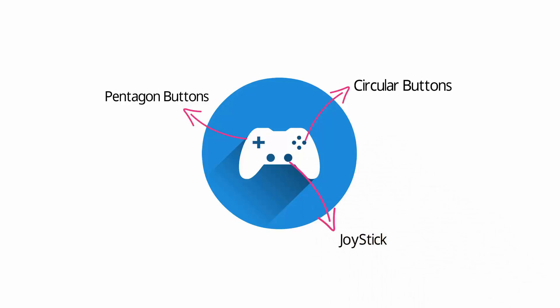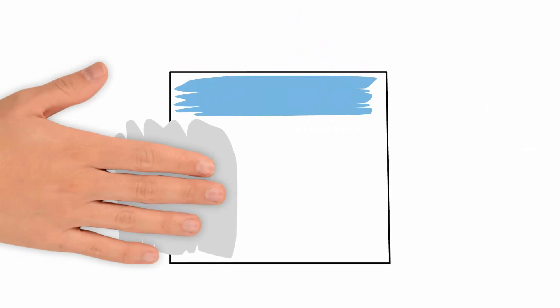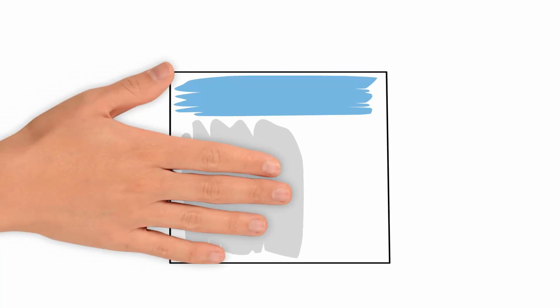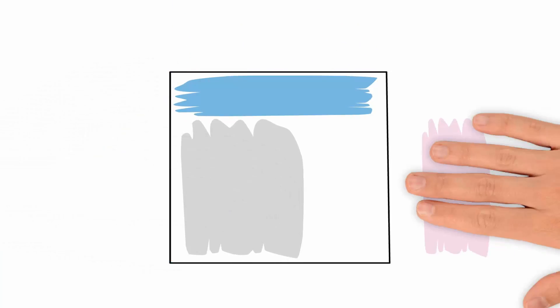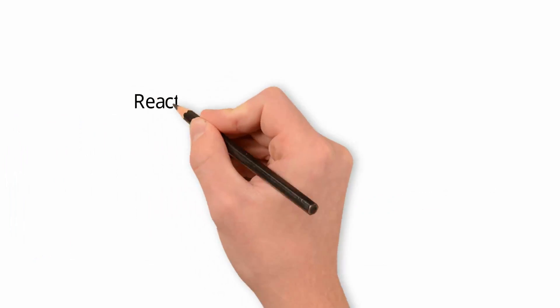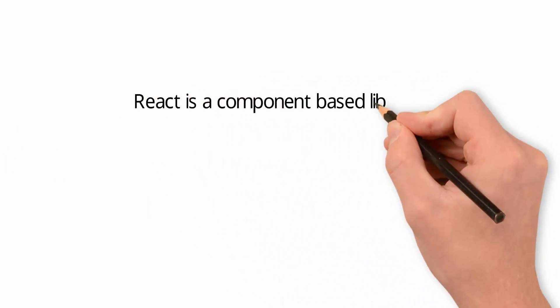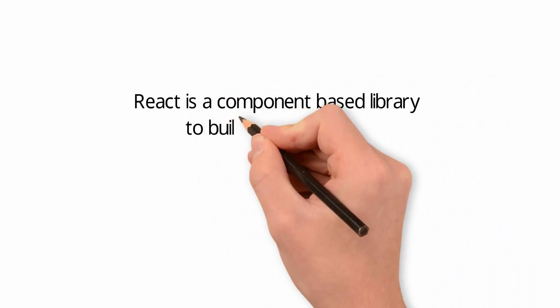When the same approach is applied to web application development, we break the application into components and create the components separately. Once everything is ready, we integrate them together. To do this, we now have various libraries that are component-based. React is one of the component-based libraries to build user interfaces.